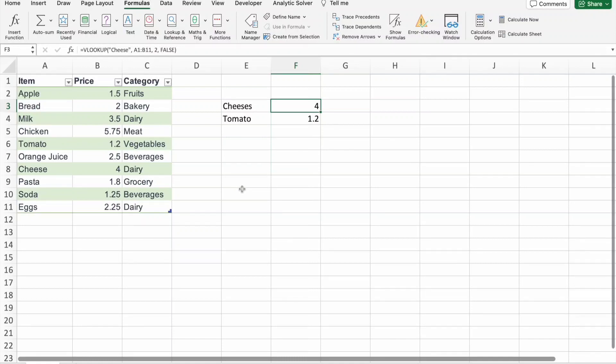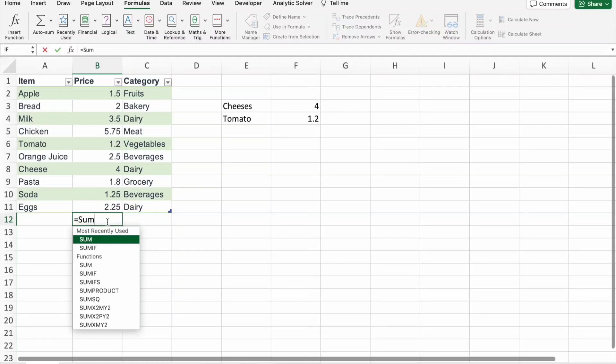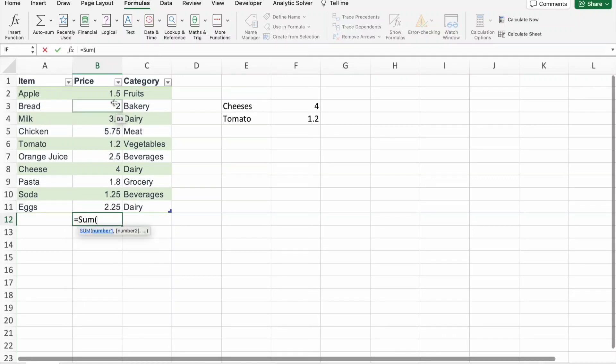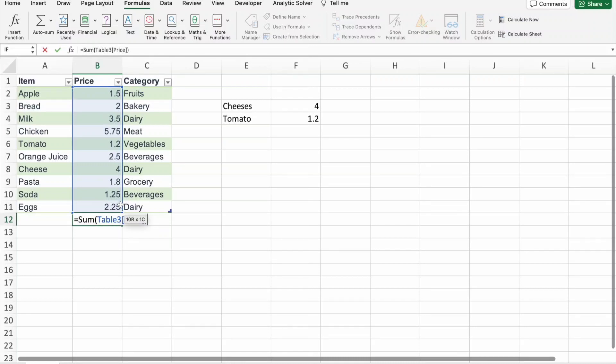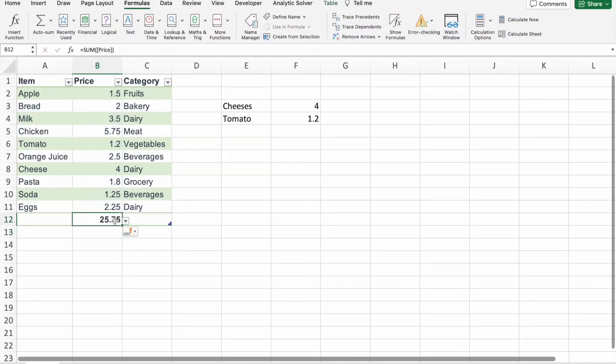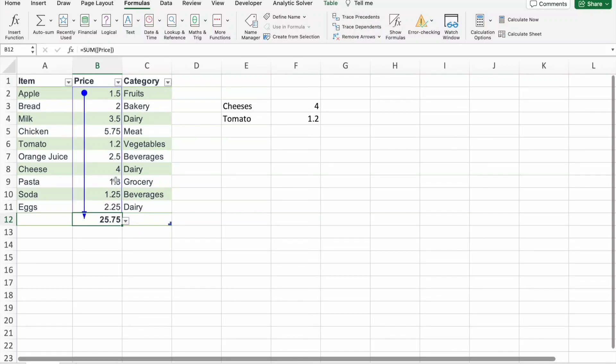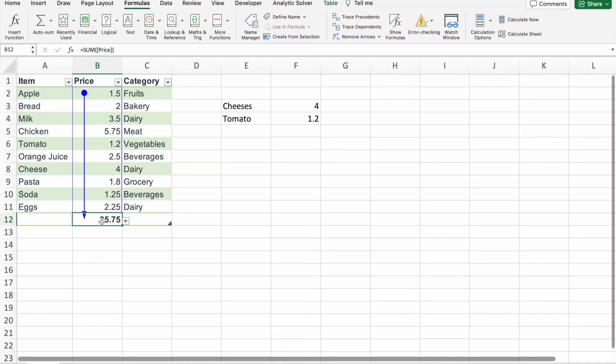So for example, here I am just finding out sum of these values. If I click on this value and then click on trace precedents, you can see this value is depending on all these values. So if something changes in these values, this value will also be changed.